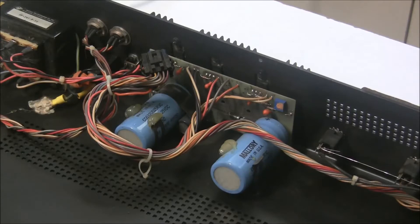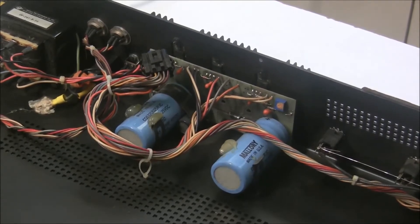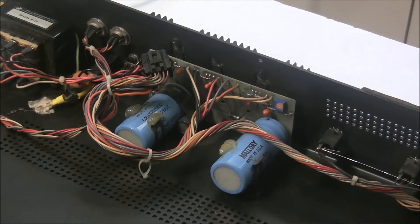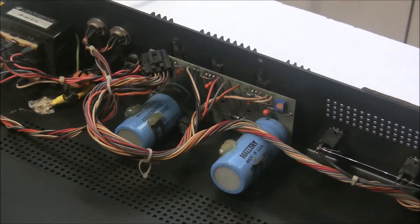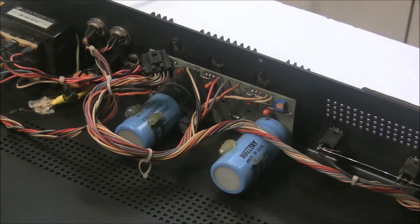So here's the power supply still mounted in the bottom of the case. There's a few different revisions of the power supply. This particular one has three power rails, plus 15, minus 15, and plus 5.